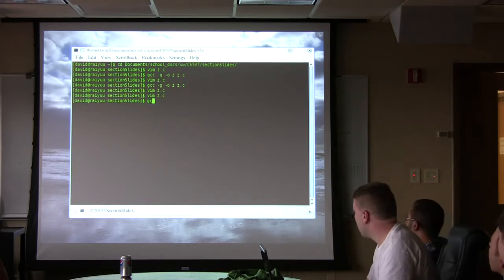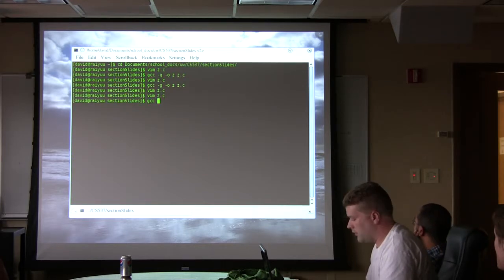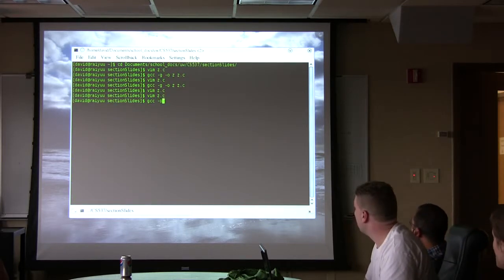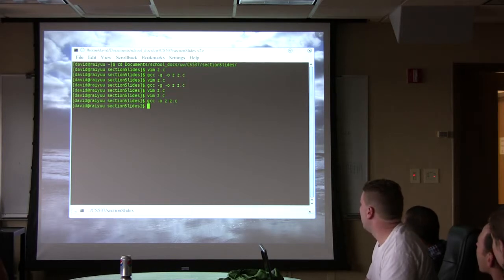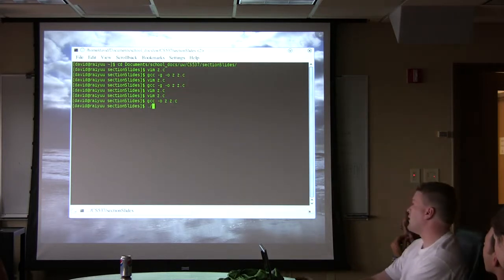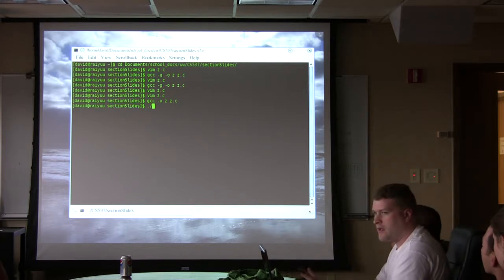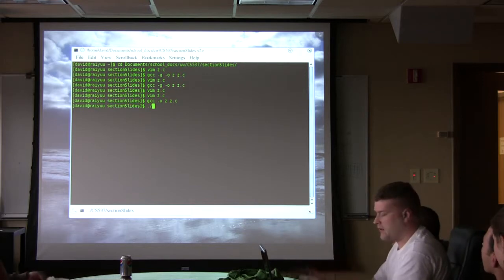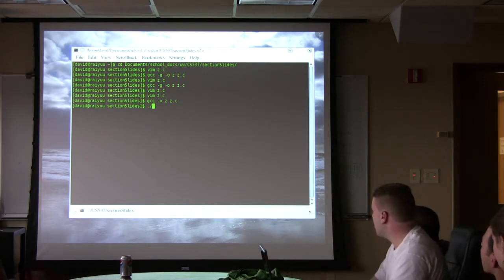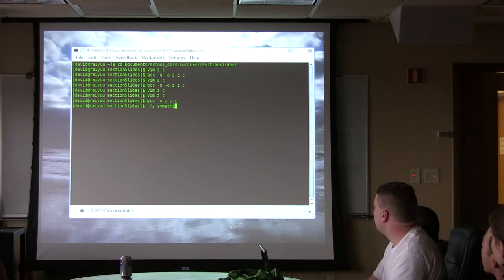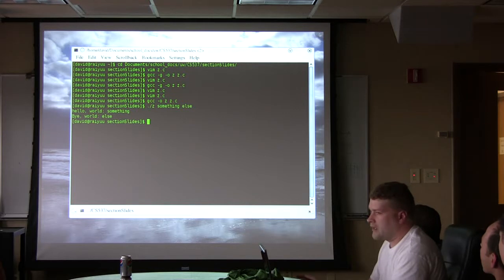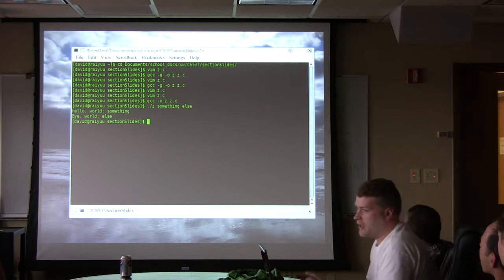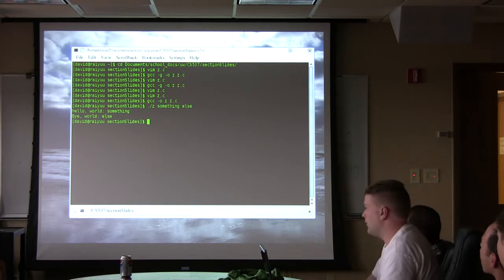But this program, surprisingly enough, is going to run. What it does is it takes two arguments from the command line and spits them back to you — that's what it copies around. And it prints it. Now, that something is longer than 10 bytes, just so that everybody knows.